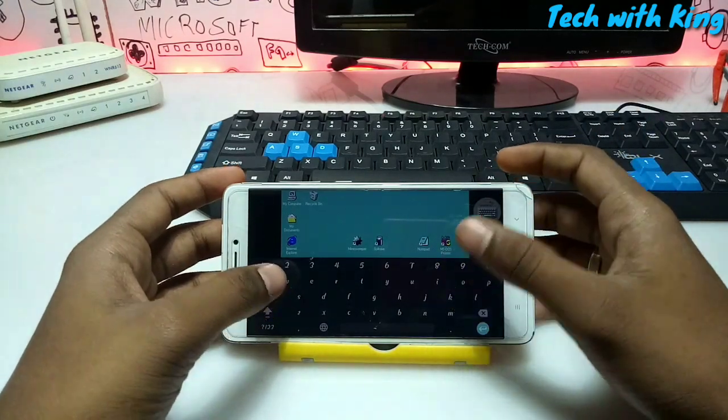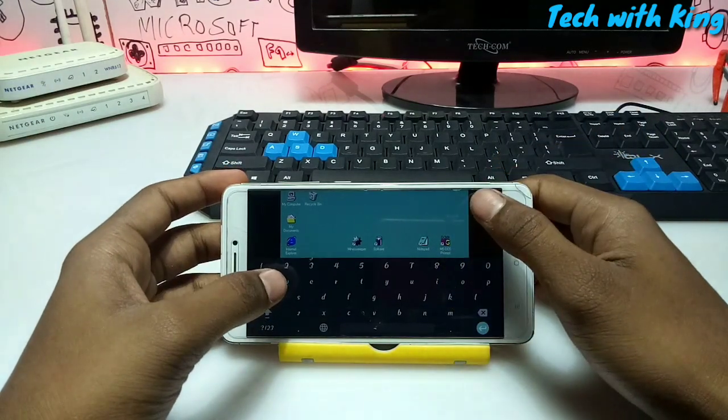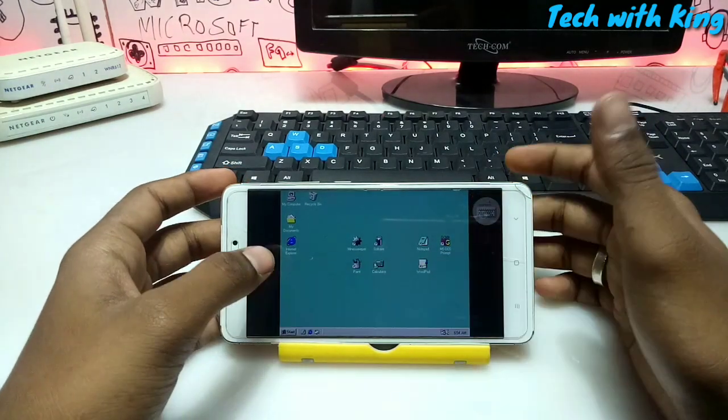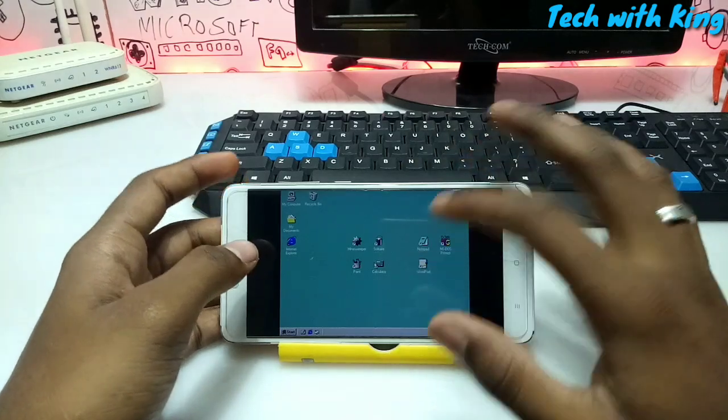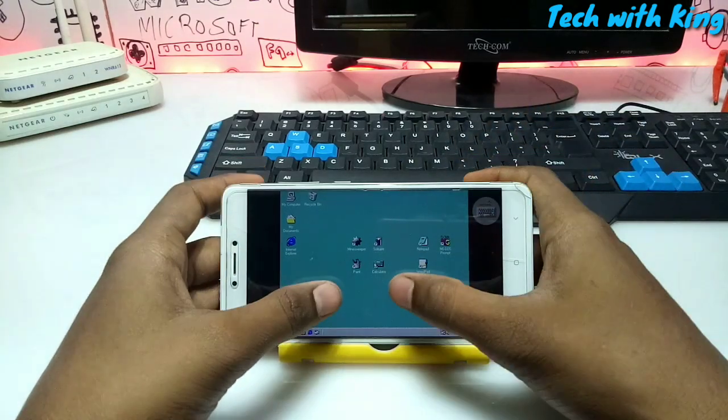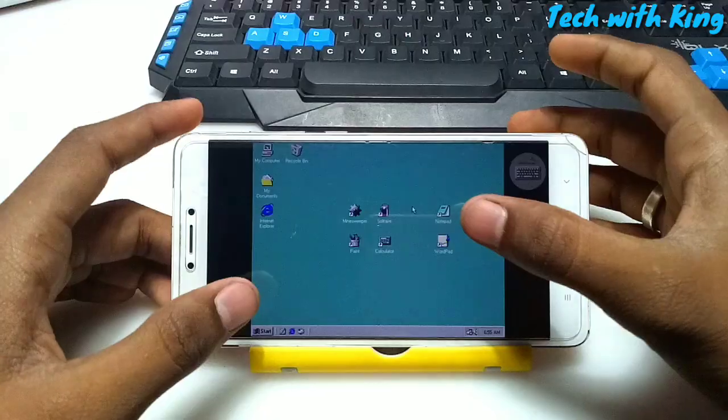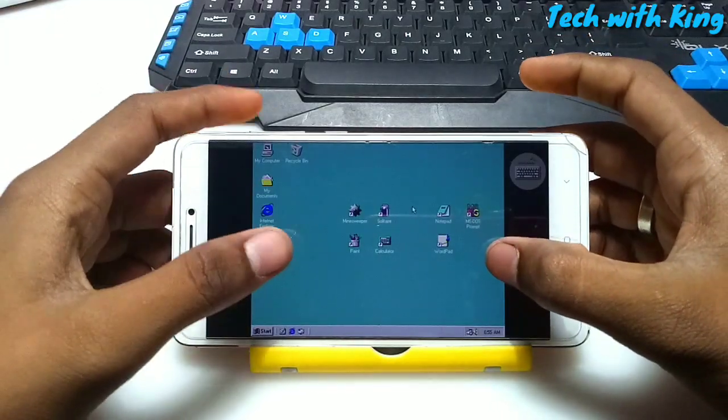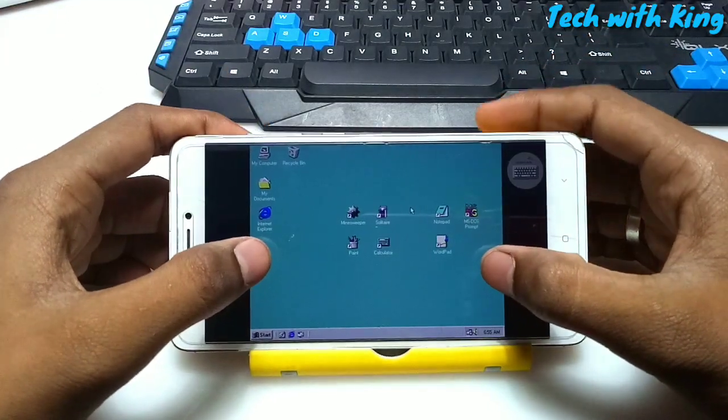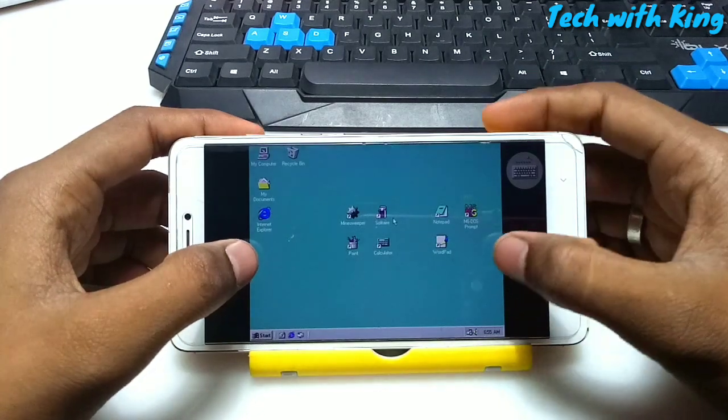If you click this, this is the keyboard. So now let's test. Here is Windows 98 as you can see.